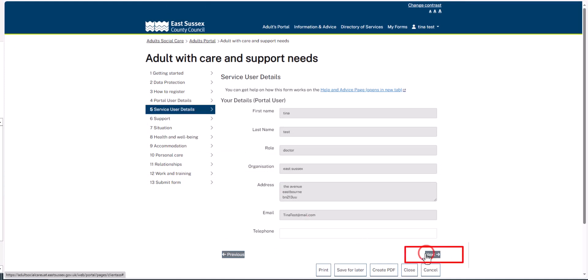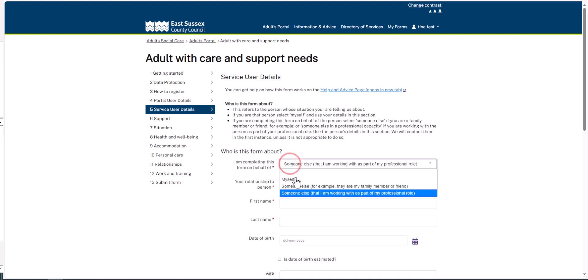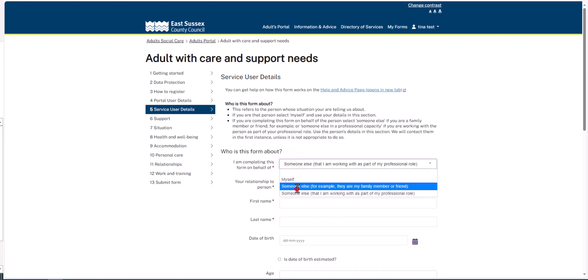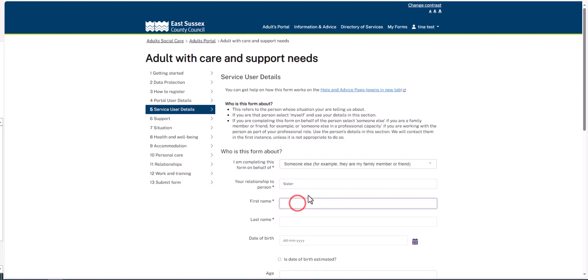The Service User is the person you are telling us about. The rest of the form is about the Service User. Select someone else for the question, I am completing this form on behalf of. Enter their details and then click Next.